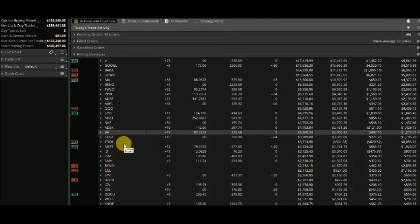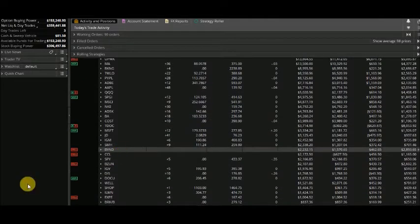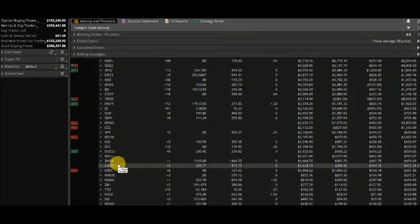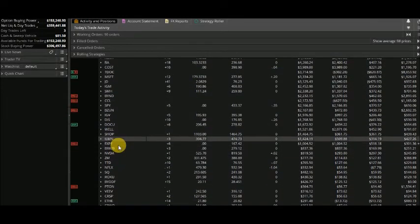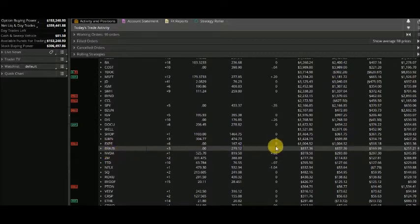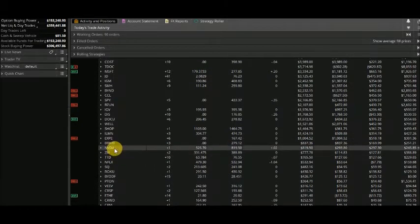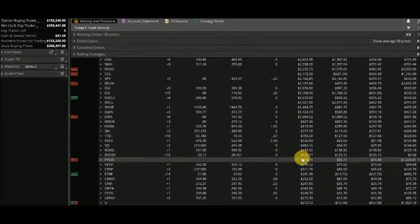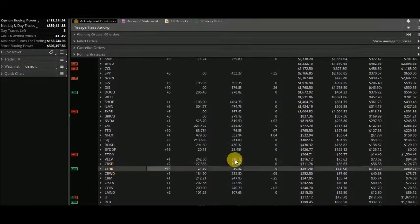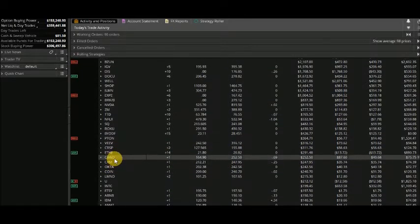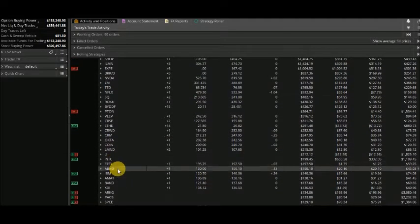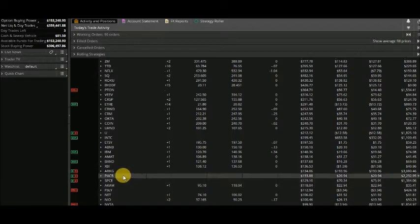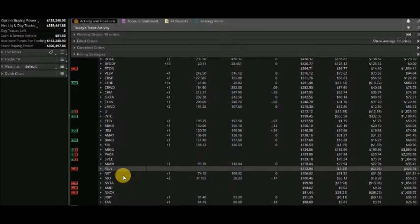These are the tickers of the stocks. You can see here now we are getting into some of the positions that are very small like Berkshire Hathaway, Nvidia, Peloton, Ether, CrowdStrike, Airbnb and so on.